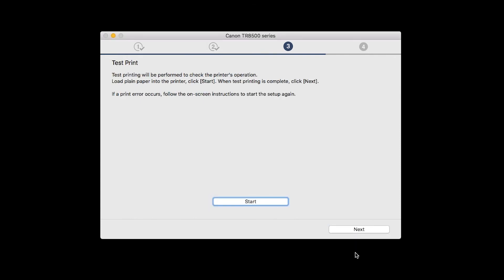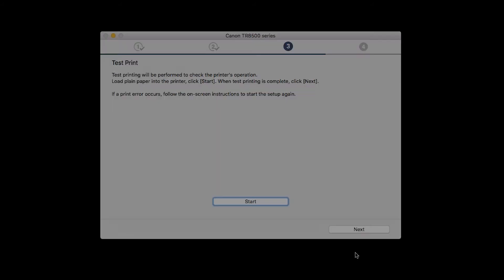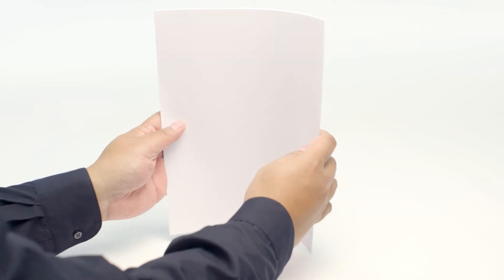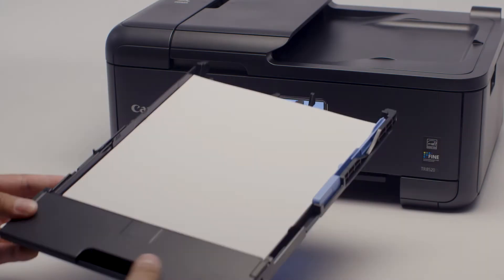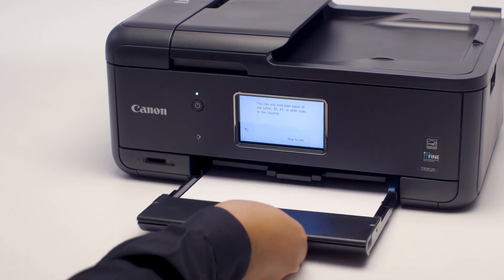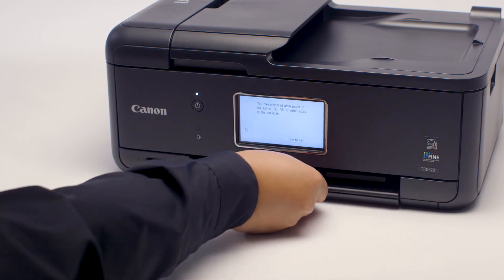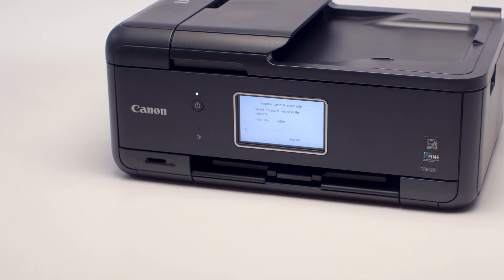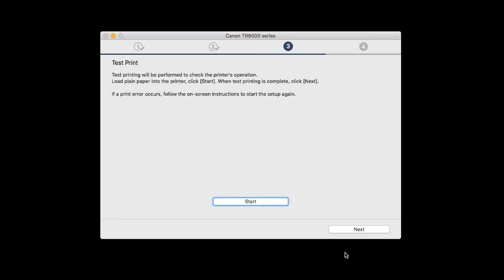Now the Test Print window is displayed. If you would like to make a test print, load plain paper into the printer. Then click Start.